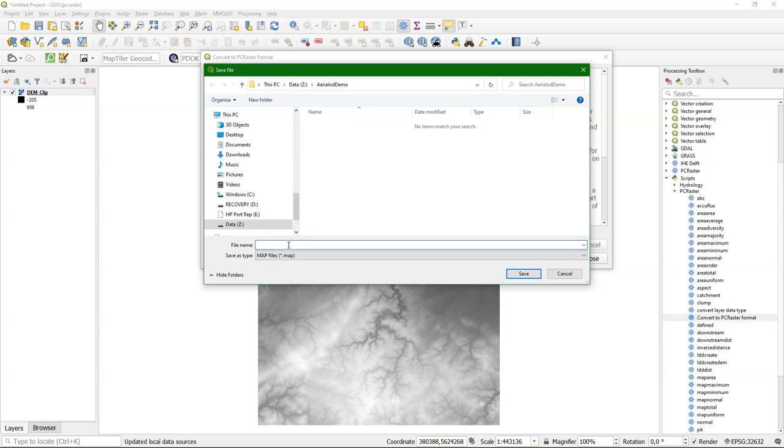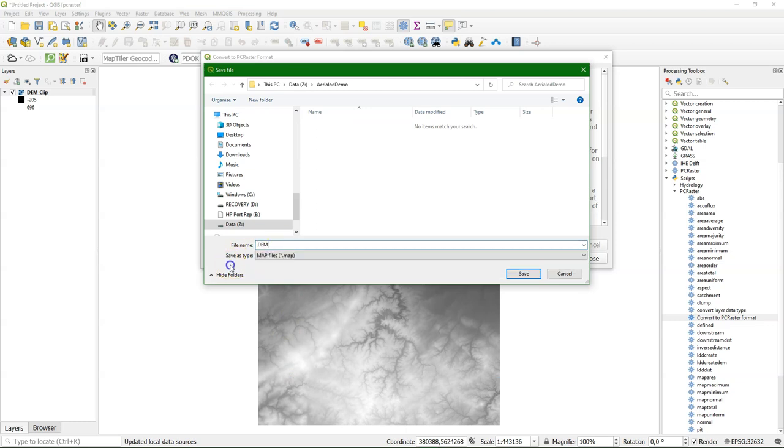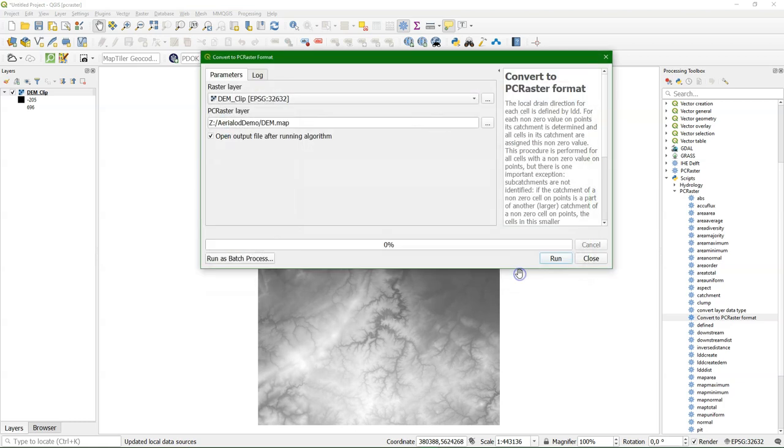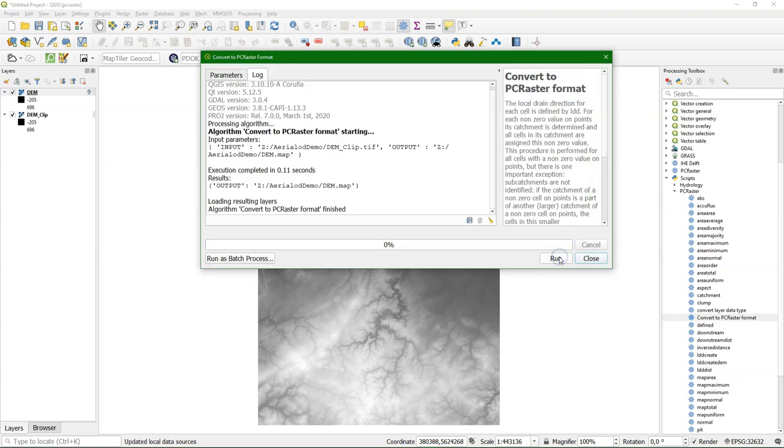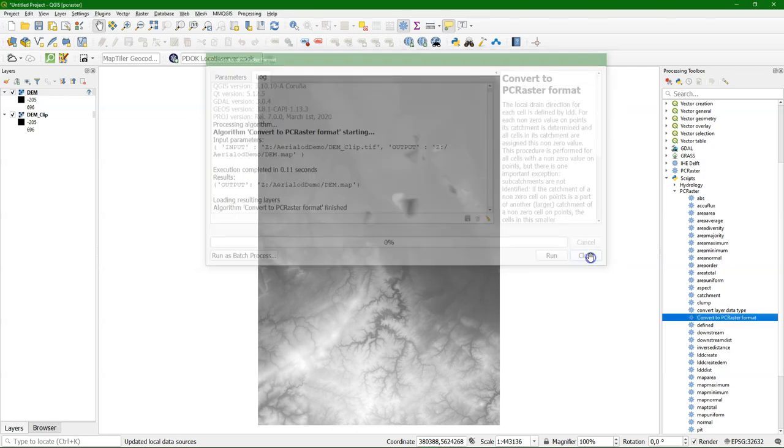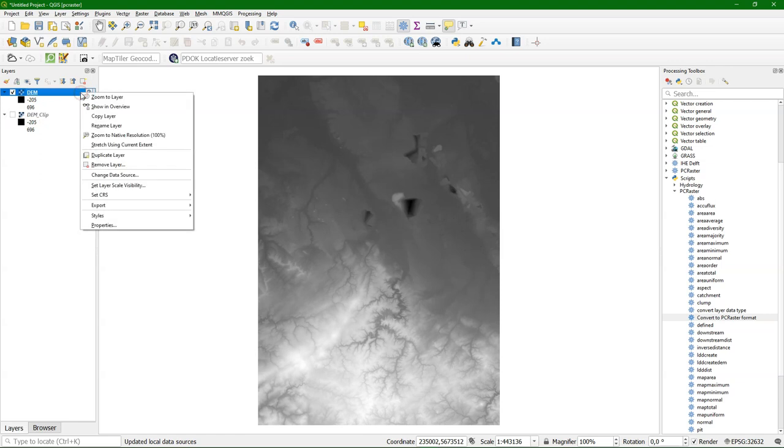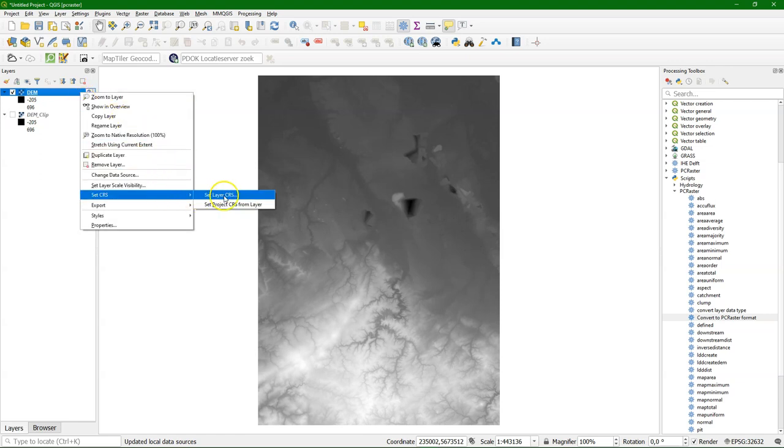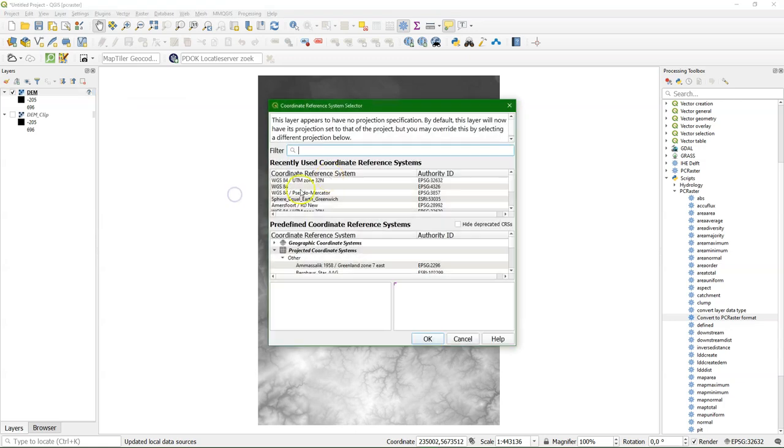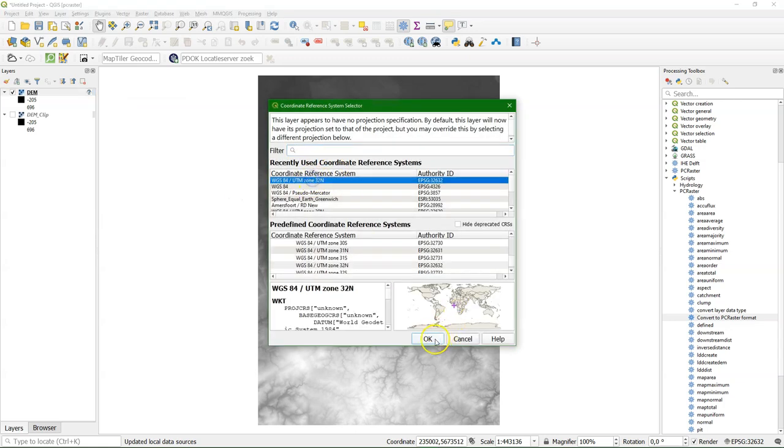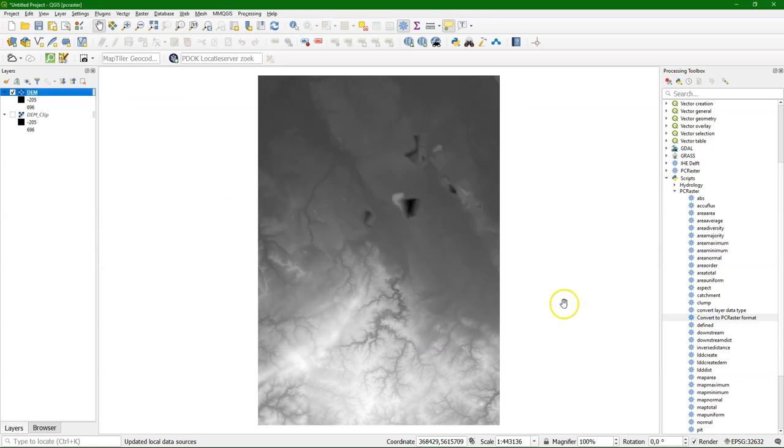But now it will just simply create a scalar output. Call it just DEM.map. Make sure you choose .map. And set the projection. PCRaster doesn't store the projection anyways, but this is just for our own reference.